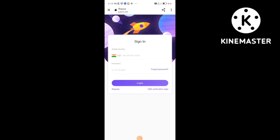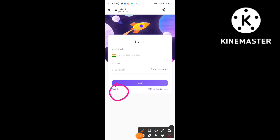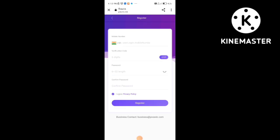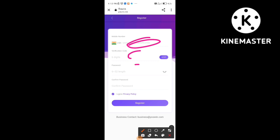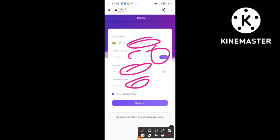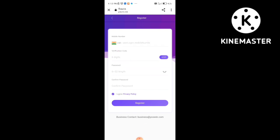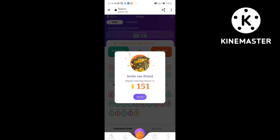I'll show you how to register. Now you can see how you register — first you have a mobile number and password, and you can set up your password.